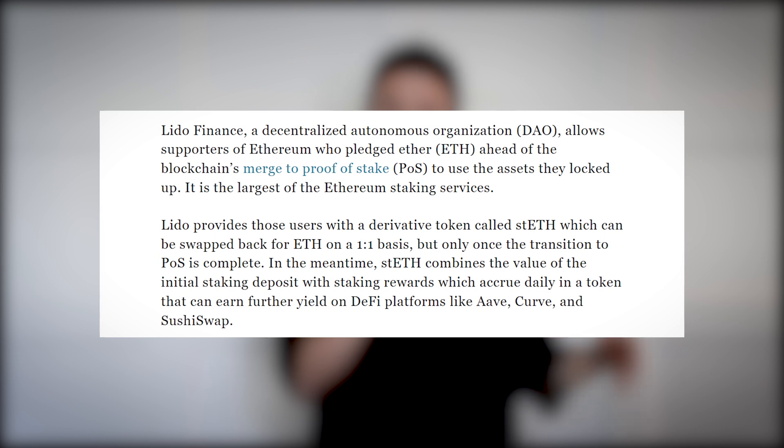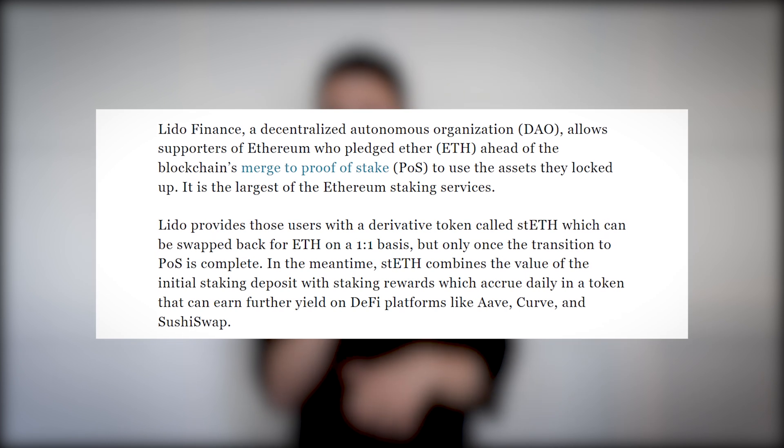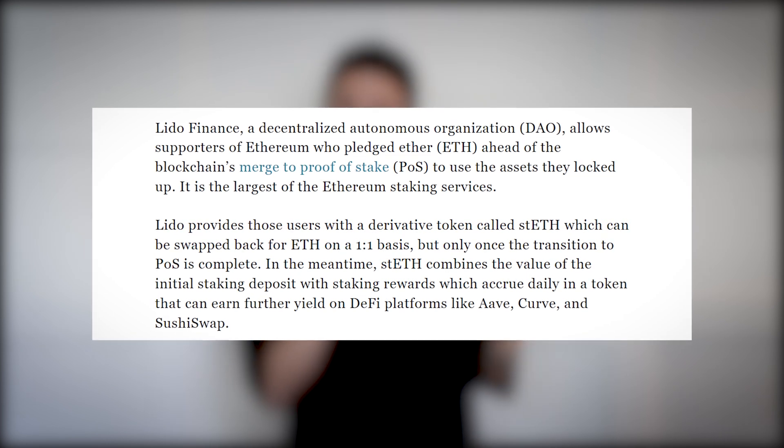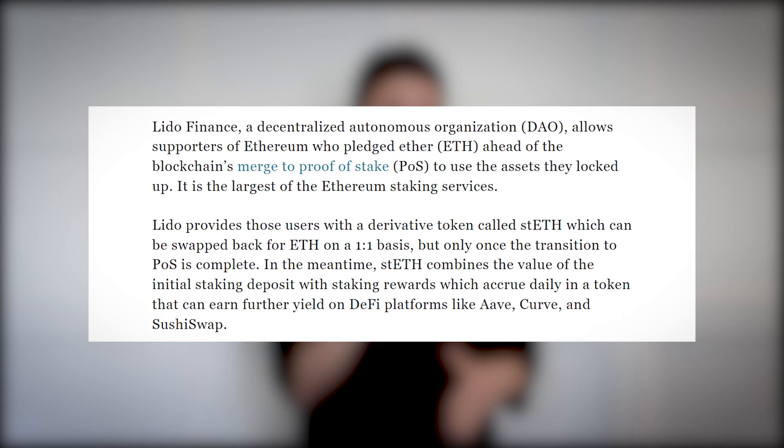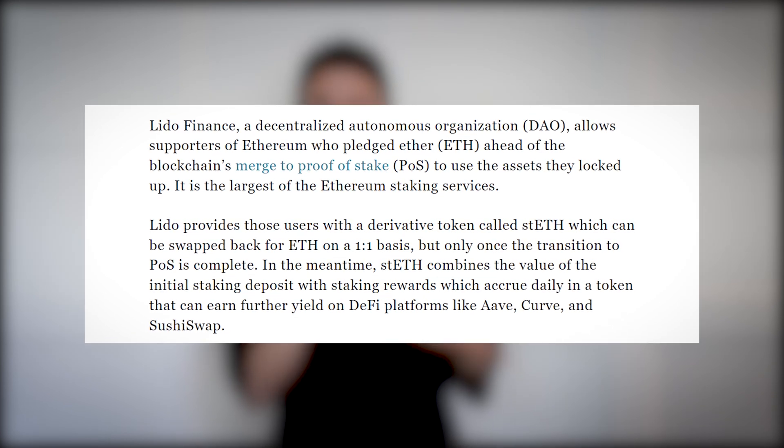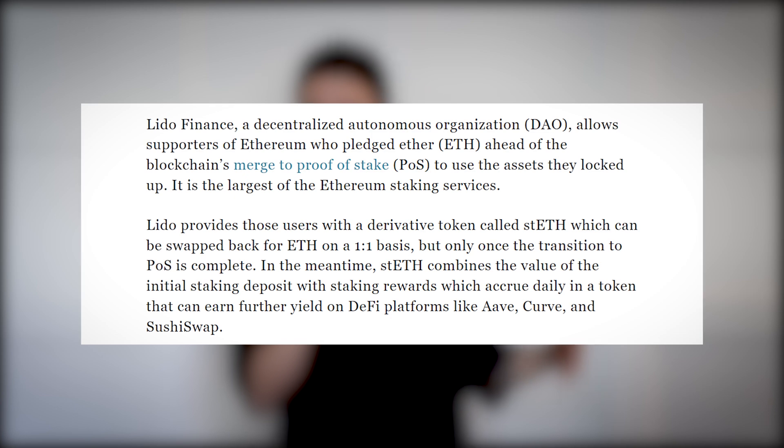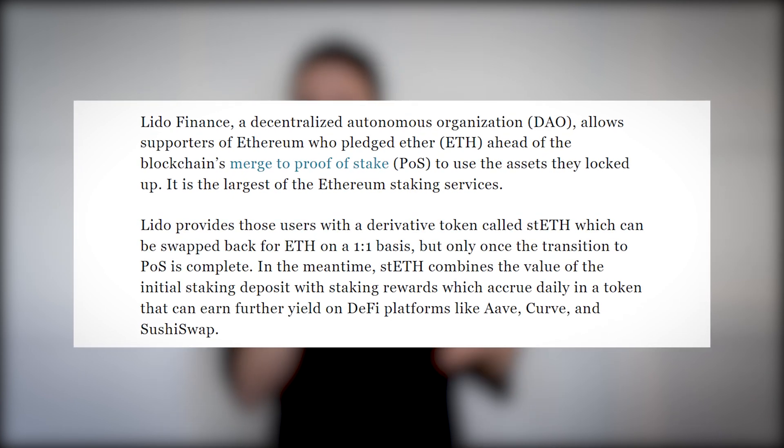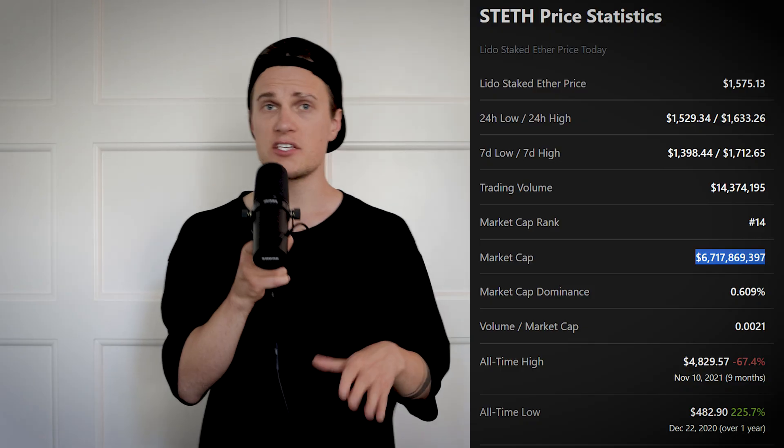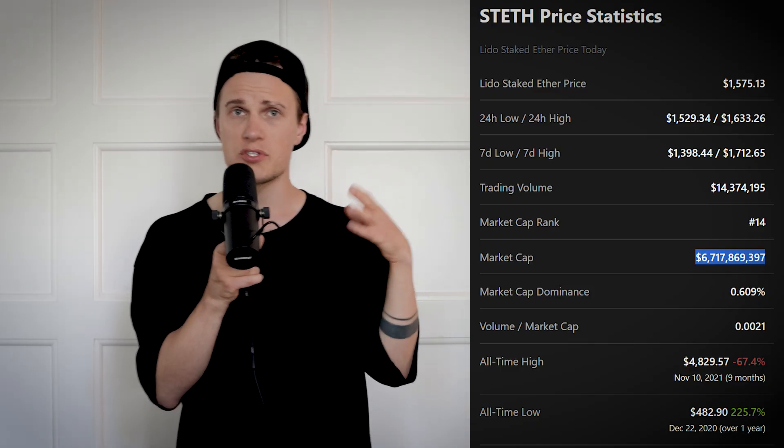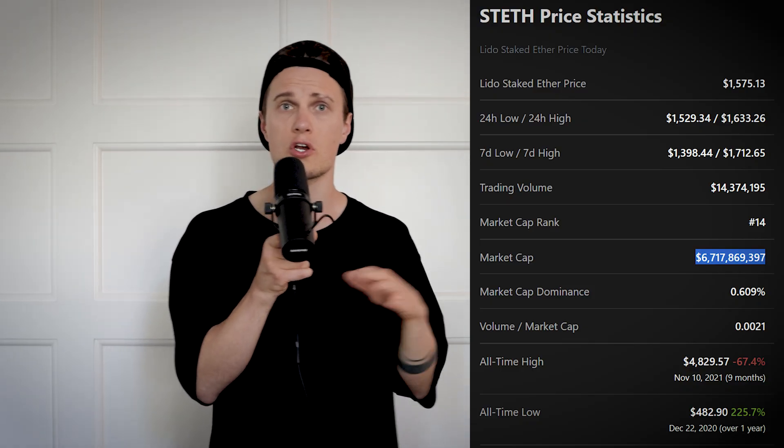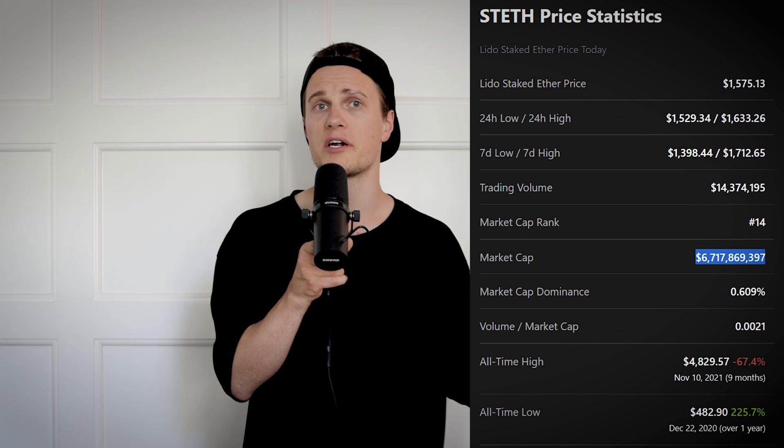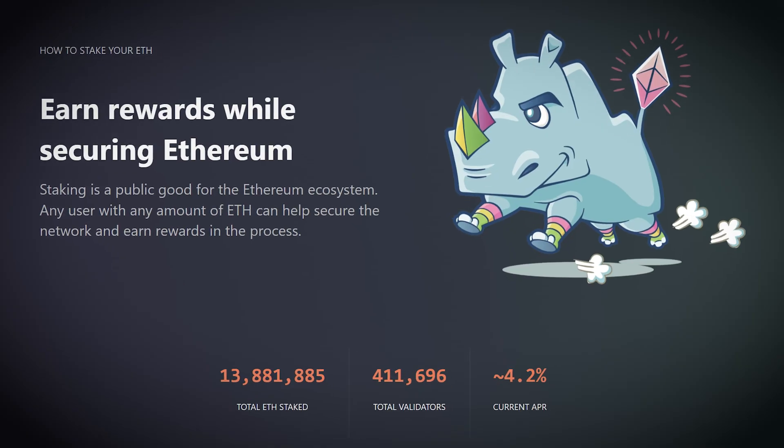Another option is to stake ETH using Lido Finance. Lido Finance is a DAO that allows Ethereum supporters to stake any amount of ETH and you can unstake your Ether anytime. Lido is the largest of the Ethereum staking services and its token is currently sitting at number 12 position on Coingecko by market cap.